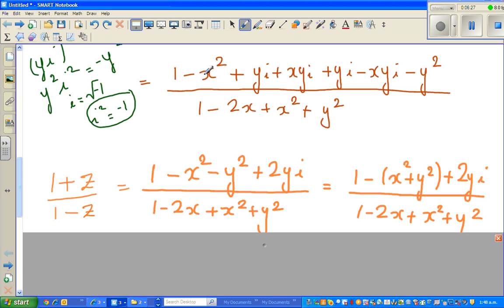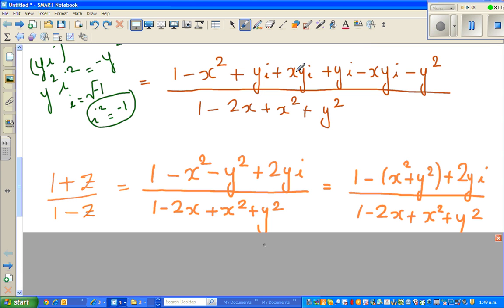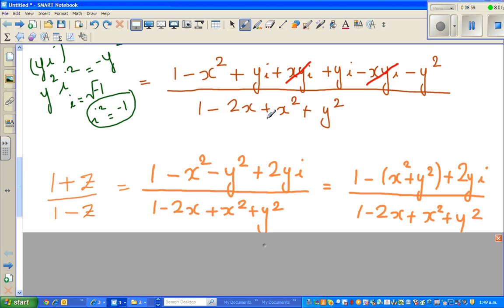So now we have simplified the expression. In the numerator, we have 1 - x². The terms +xyi and -xyi cancel each other out. What remains is 1 - x² - y² as the real part. And +yi + yi gives 2yi as the imaginary part.